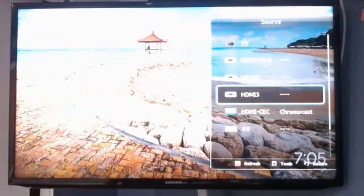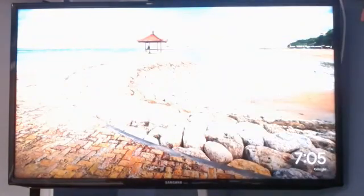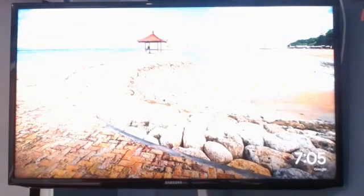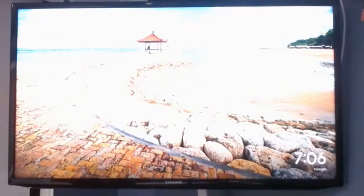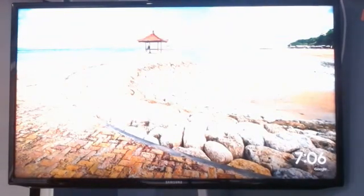So, yeah. That is how you factory reset your Samsung Smart TV. And thank you for watching. I hope you found this video helpful. And don't forget to like and subscribe. Goodbye.